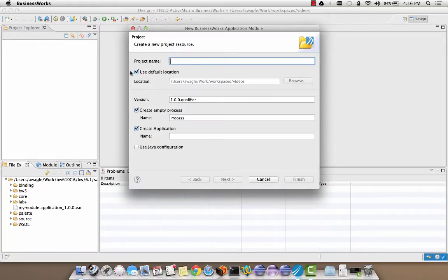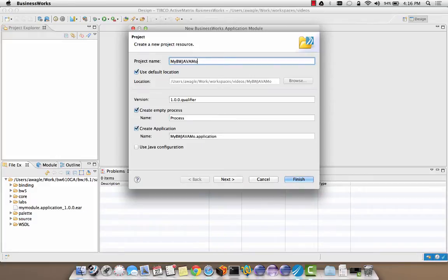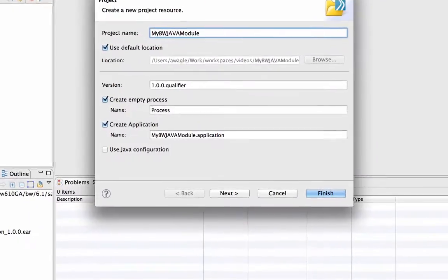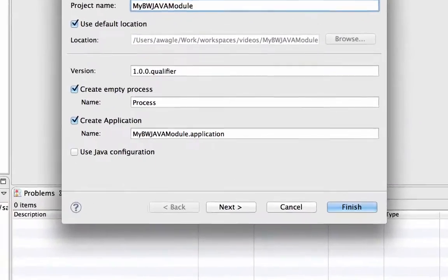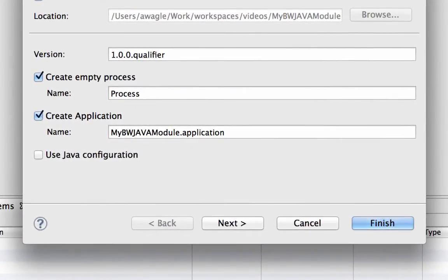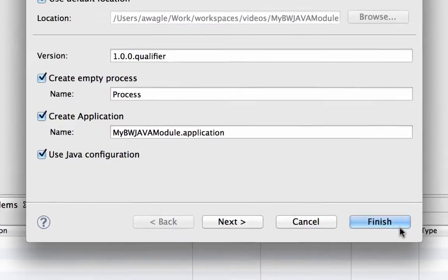Provide the module name in the project name field. Let's call our module myBWJava module. To enable the Java nature, click the use Java configuration checkbox at the bottom of the wizard page. Click finish to complete the wizard.